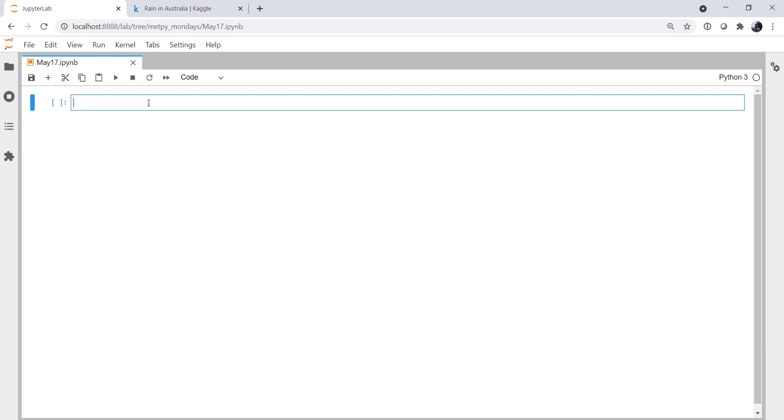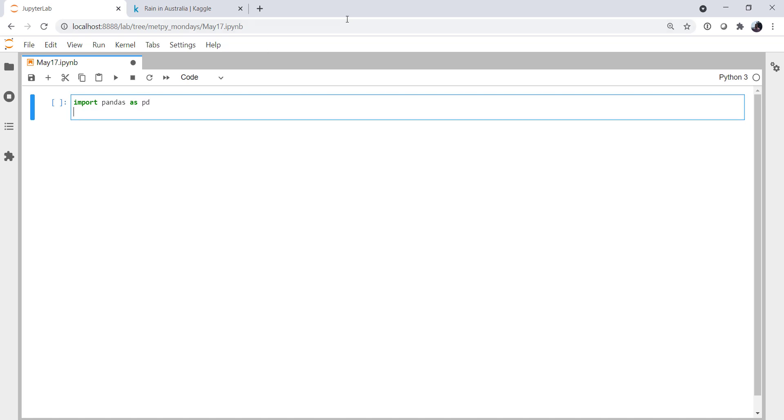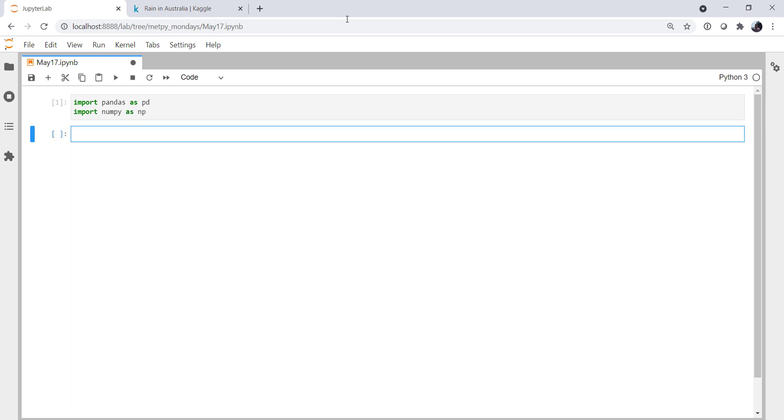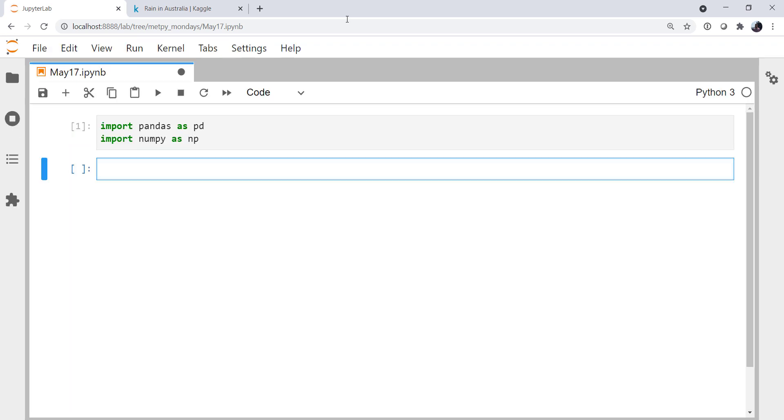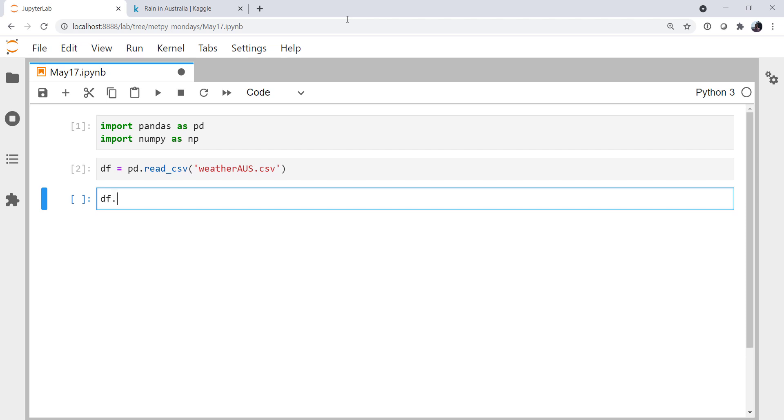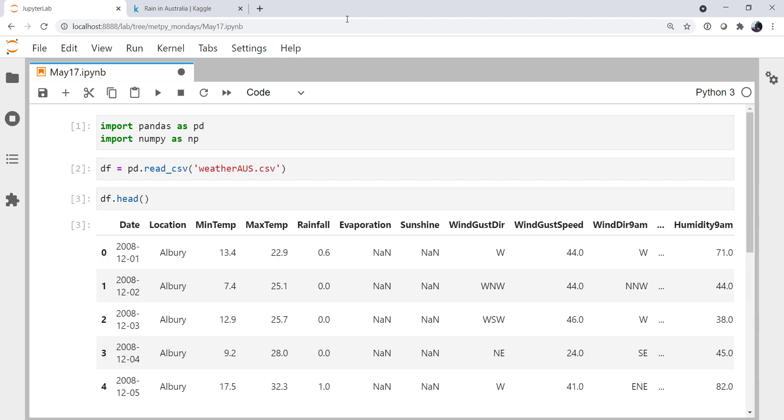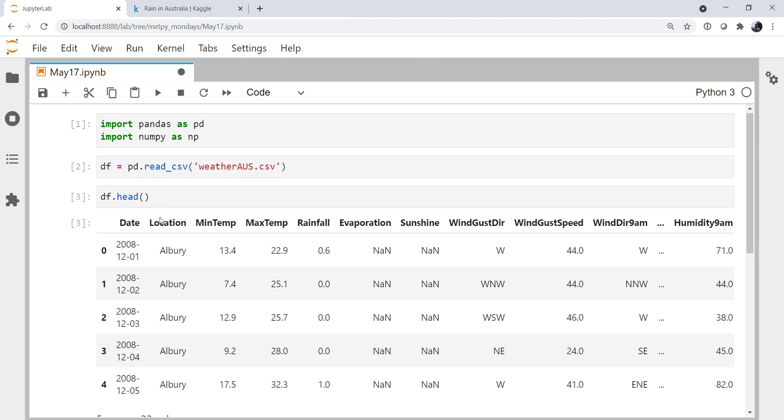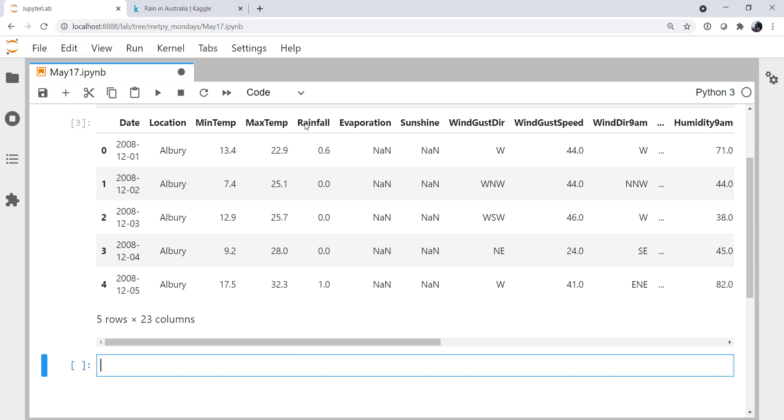And as with all things Python, we're going to start with imports. Importing pandas as pd, importing numpy as np. Now we're going to read in our data frame using the read_csv method. It's the weatheraus.csv file. And let's look at the head of our data frame, see if it read in correctly and what we've got. What we see, we've got some dates, locations, min temp, max temp, rainfall.